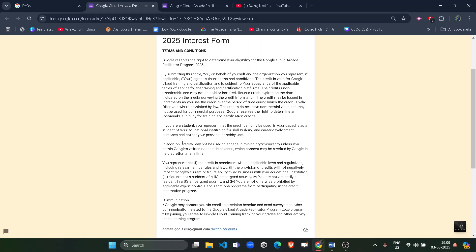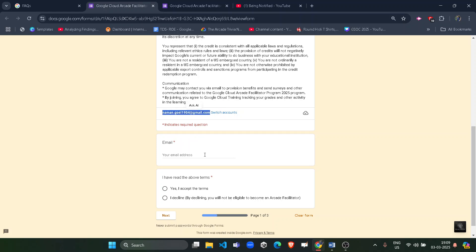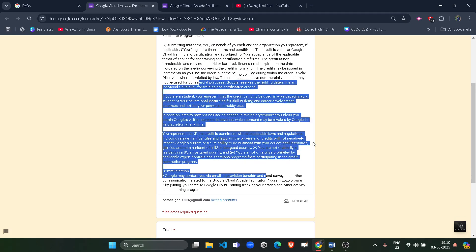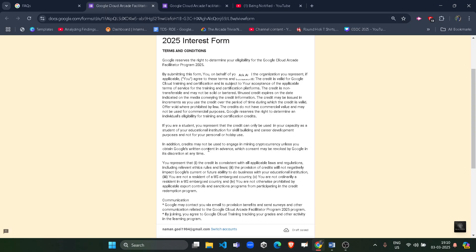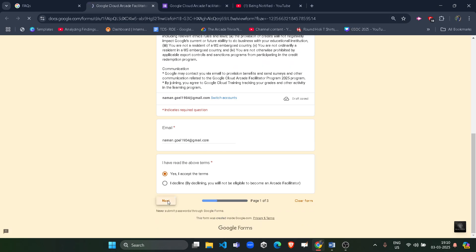Let's see how to fill the form and what the terms and conditions are. First, you need to log in with the correct email ID with which you want to become a facilitator. Click 'Yes, I accept the terms.' You are welcome to read all the terms and conditions — they cover credits and your duties as a facilitator. Then click the Next button.